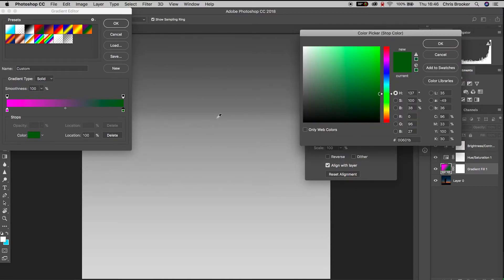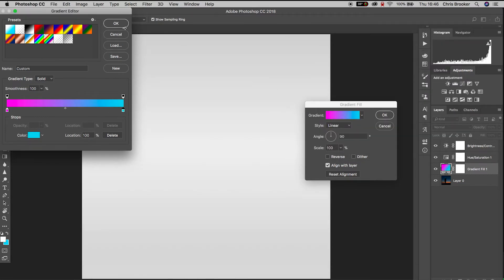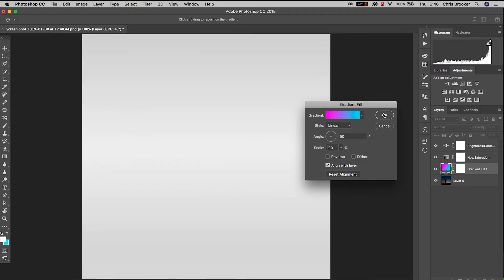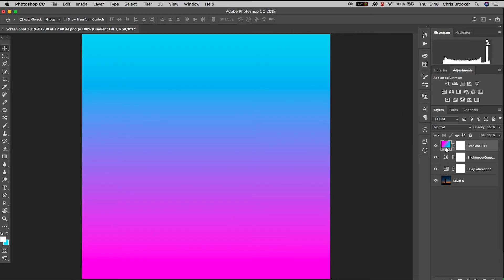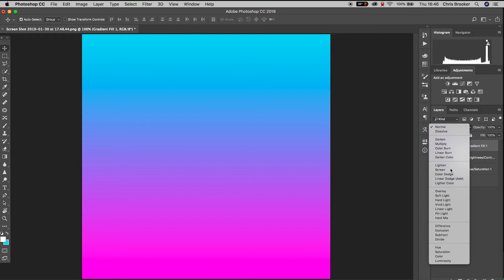We can press OK on this sub menu, we'll press OK on the gradient fill. We'll pull the gradient fill up to the very top and then we'll change the blending mode from normal to screen.